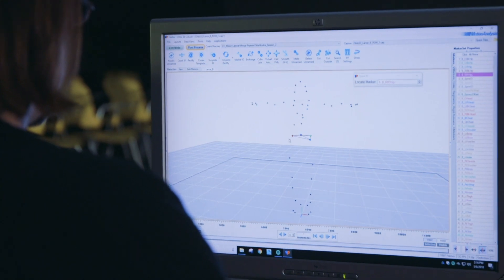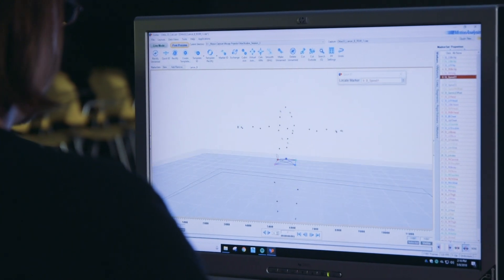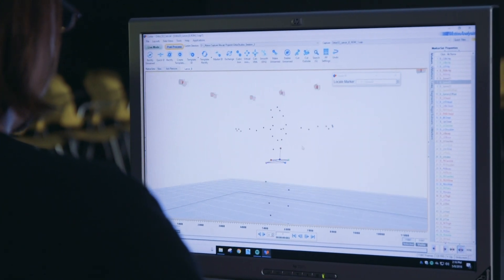And that template that we create is keeping track of the distances between the markers. So once those markers are within the specific distance within each other, the system recognizes it and that's when it's able to label those names. So once we have that template created and the system recognizes the performer and its marker set, then it's just a matter of going through each of the actions and recording it.